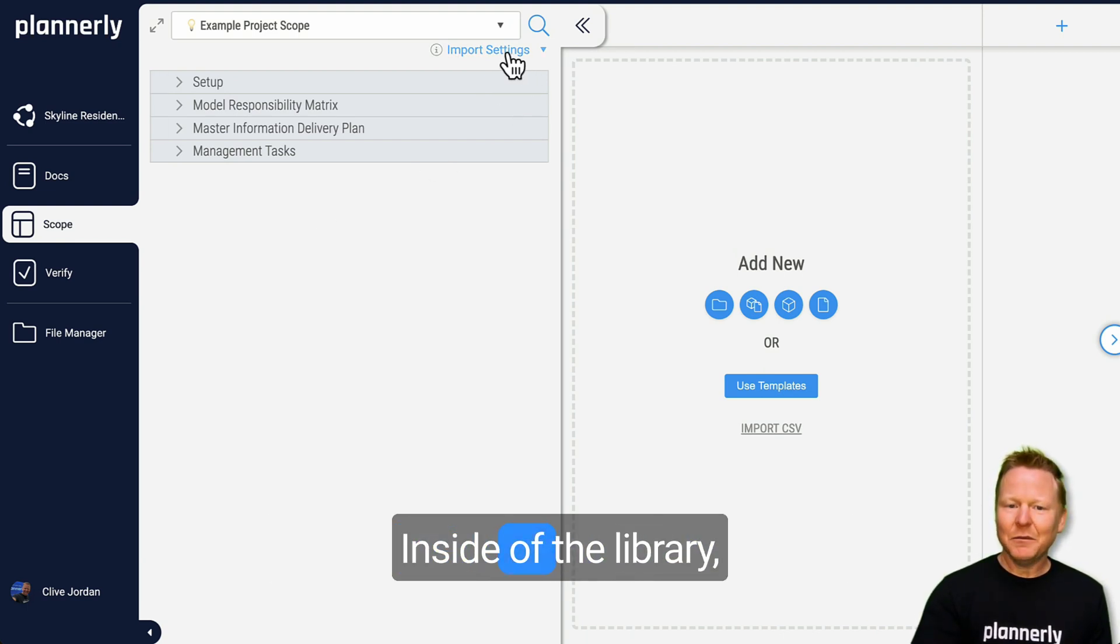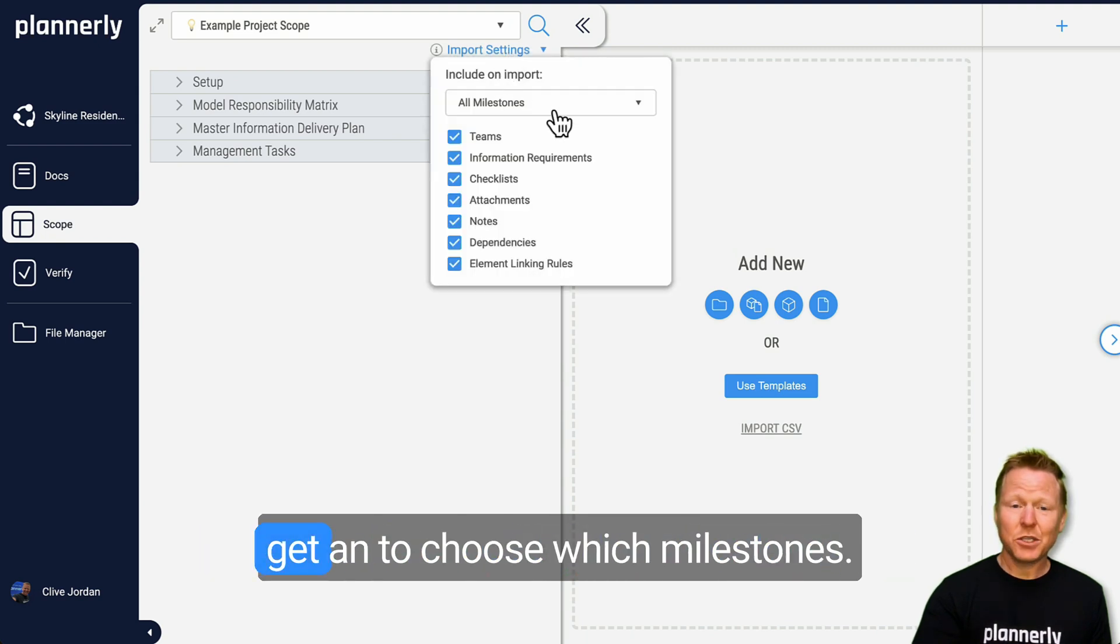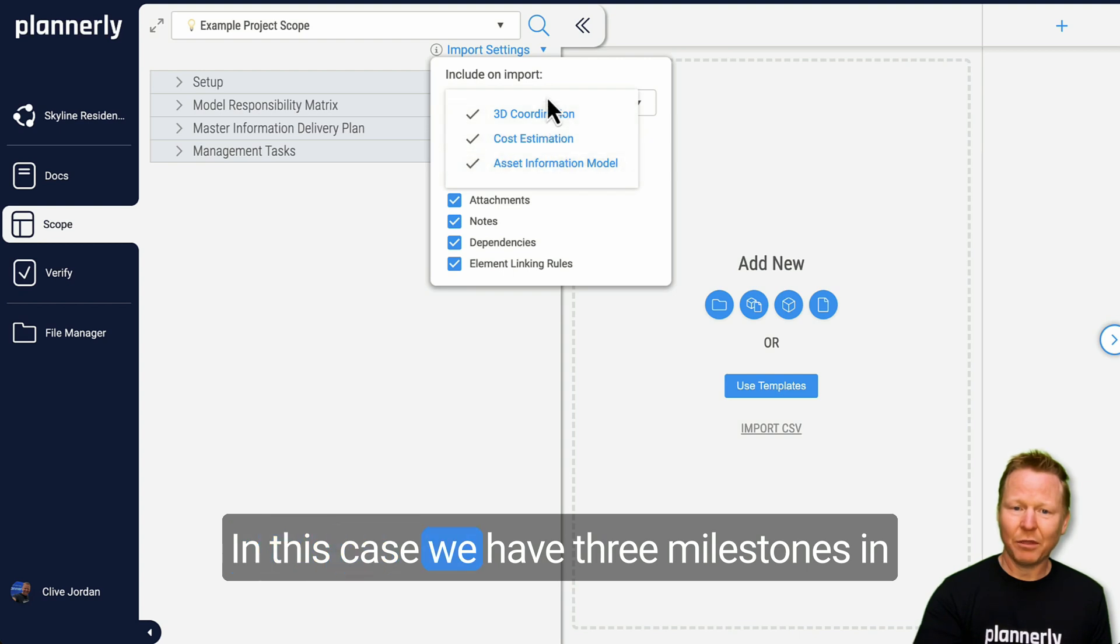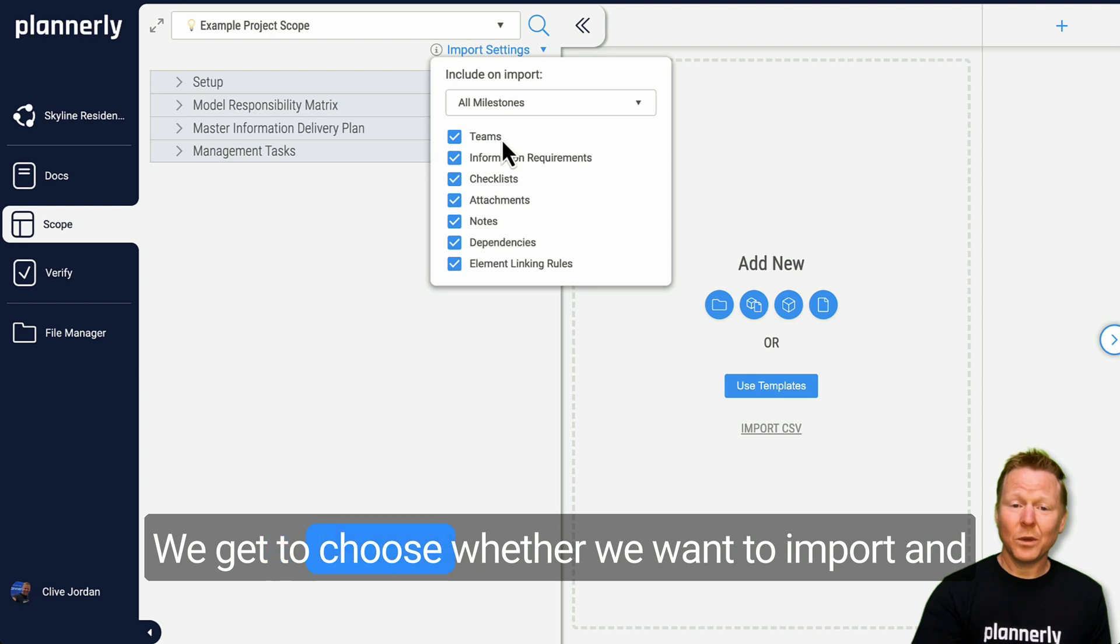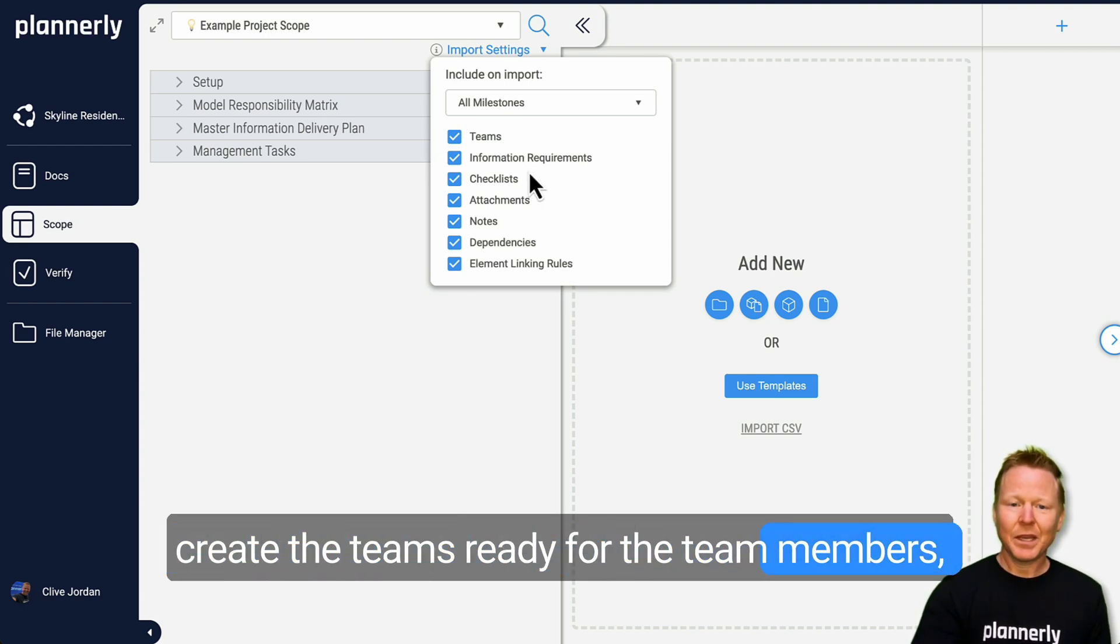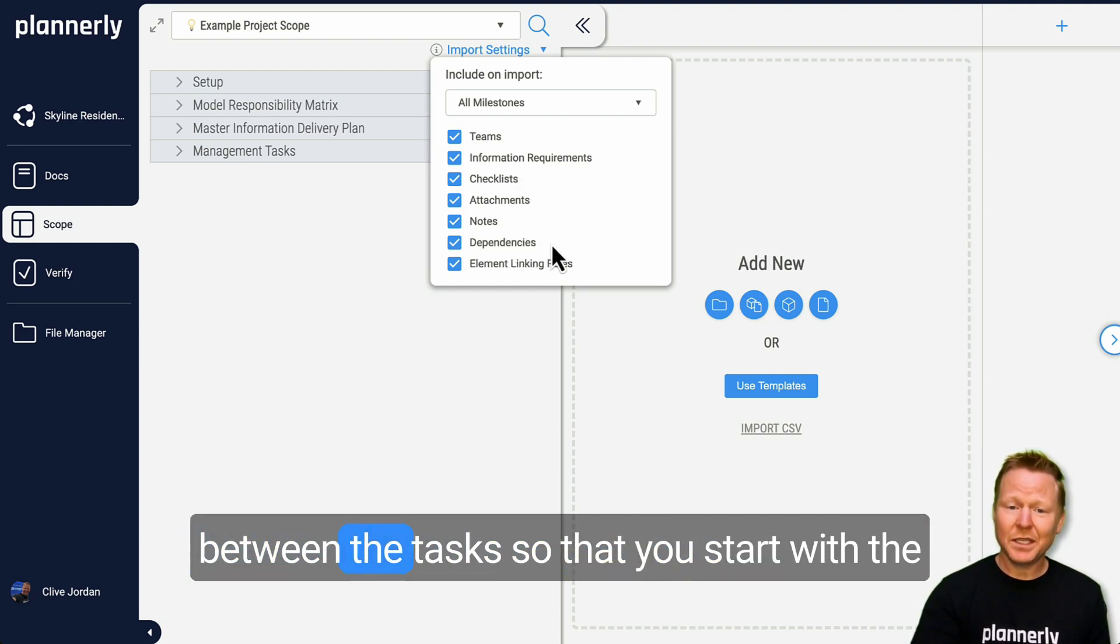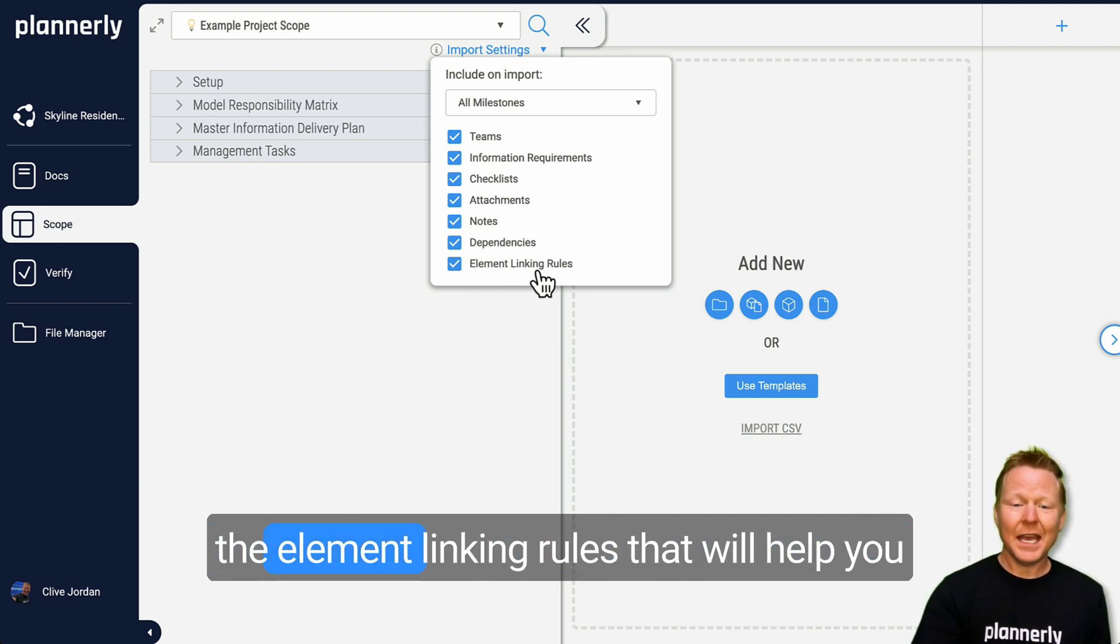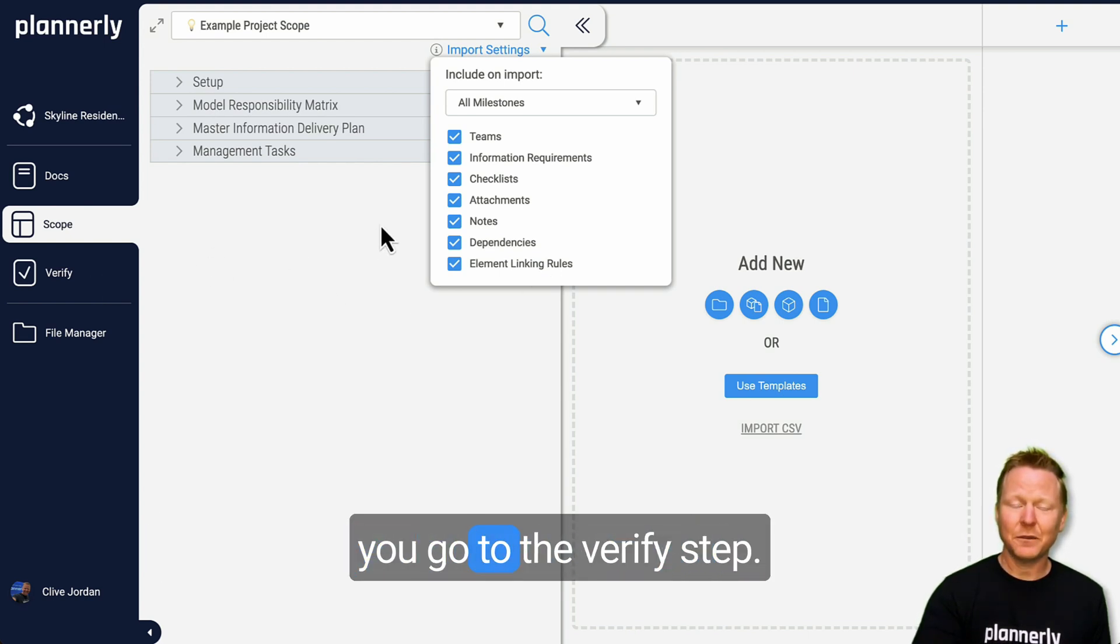Inside of the library, when you click on the import settings, you get an option to choose which milestones. In this case we have three milestones in the selected project that we're going to import. We get to choose whether we want to import and create the teams ready for the team members, information requirements, checklist, attachments, notes, even the dependencies between the tasks so that you start with the waterfall of those tasks in the timeline, and the element linking rules that will help you automatically connect to model elements when you go to the verify step.